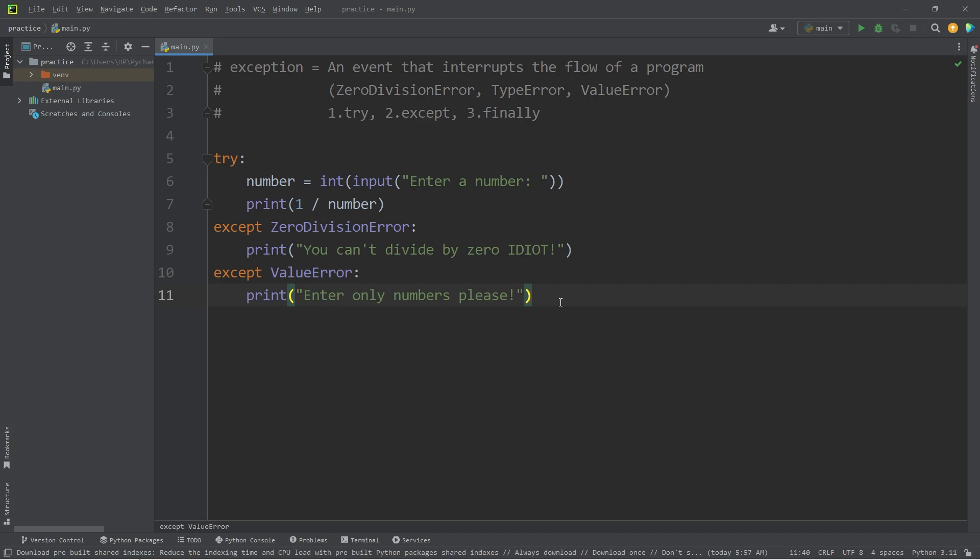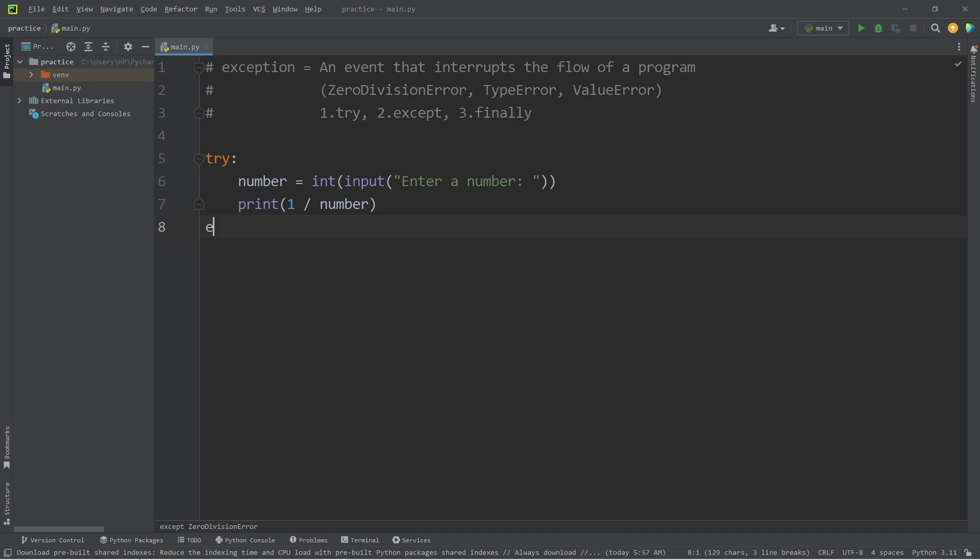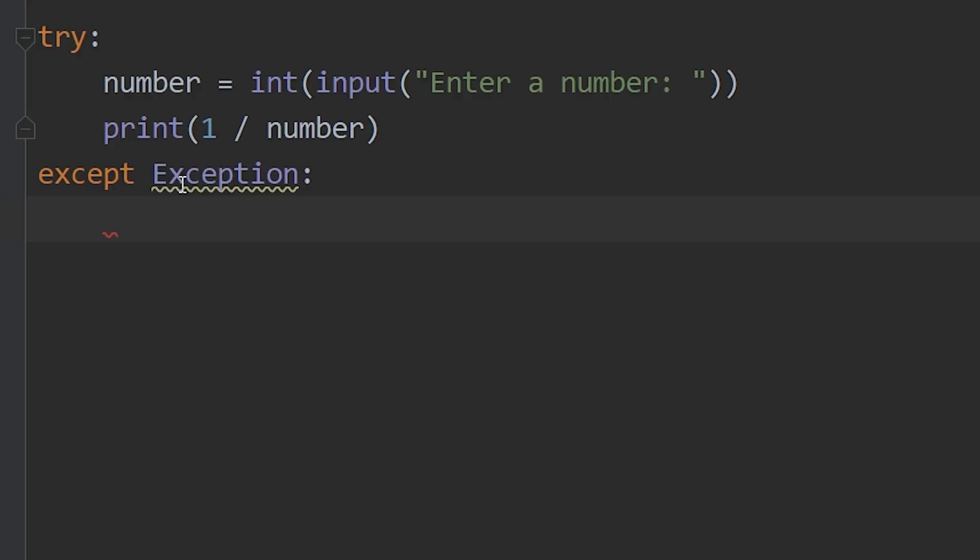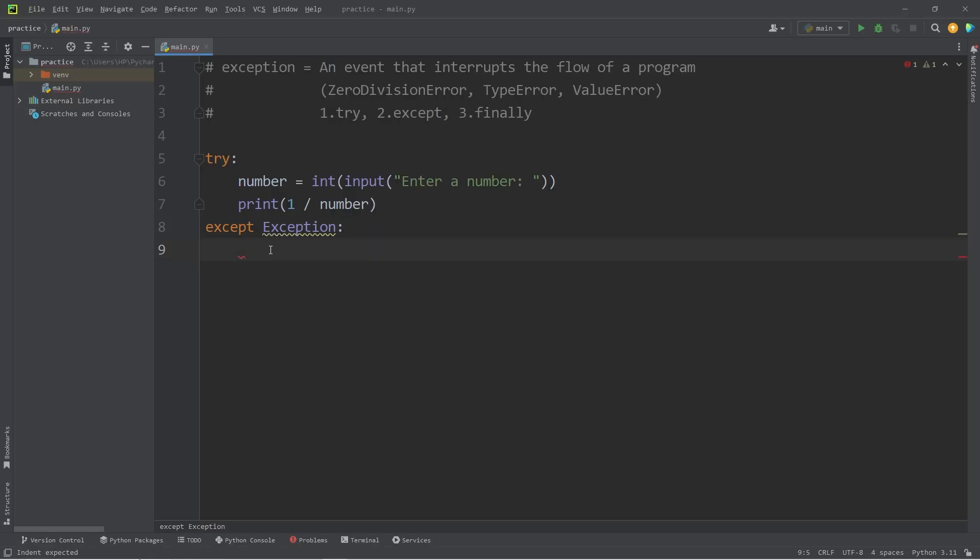Now, what you may see some people do is they will just catch all exceptions. Except Exception. Now, this is actually considered bad practice. Exception will catch all exceptions. However, it's too broad of a clause. It's good practice to tell the user what went wrong exactly.